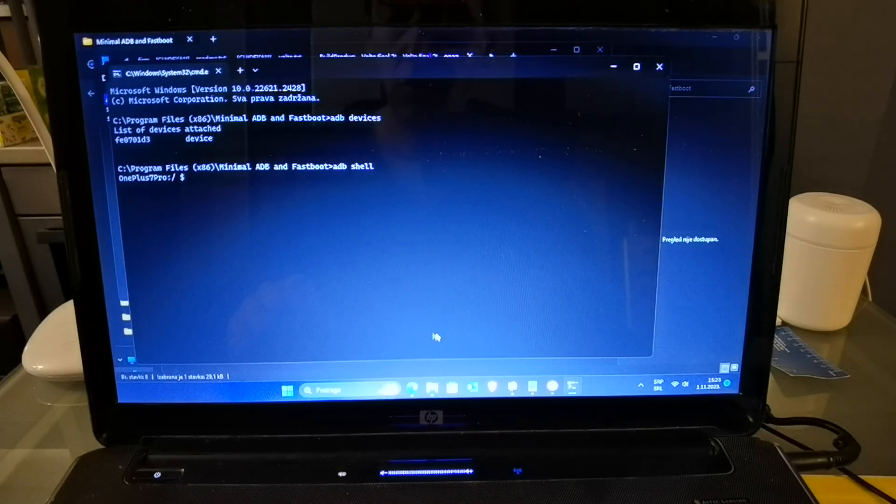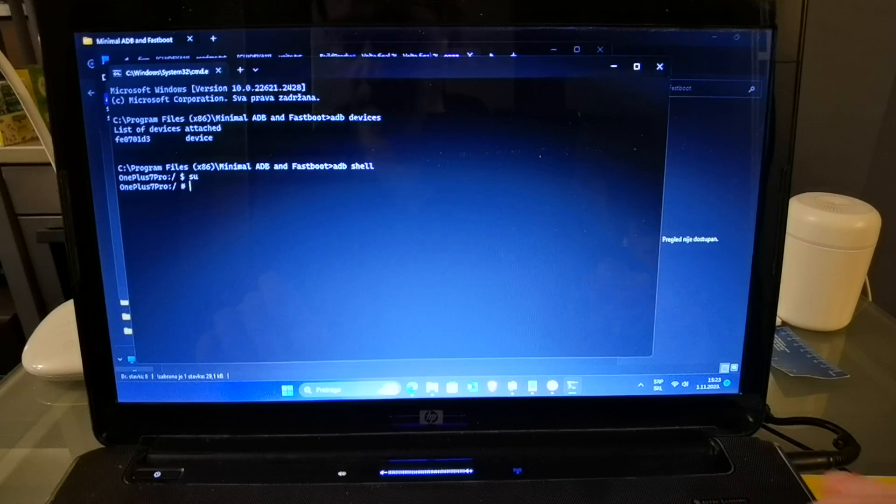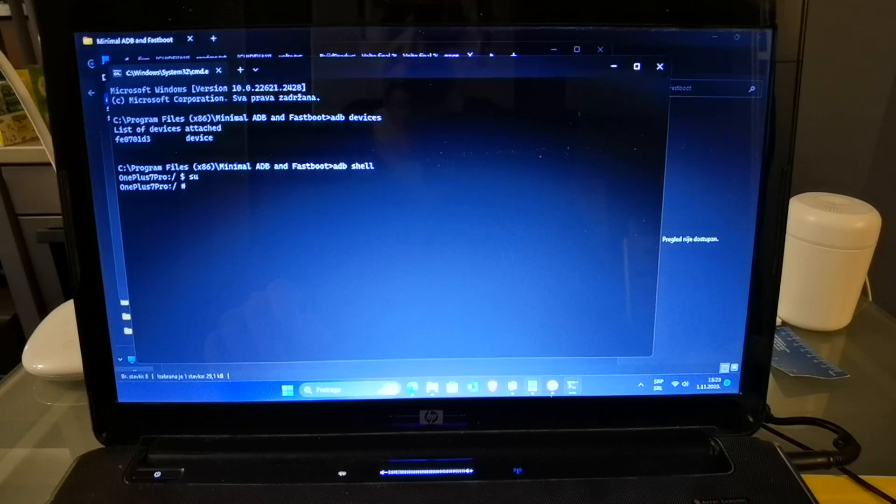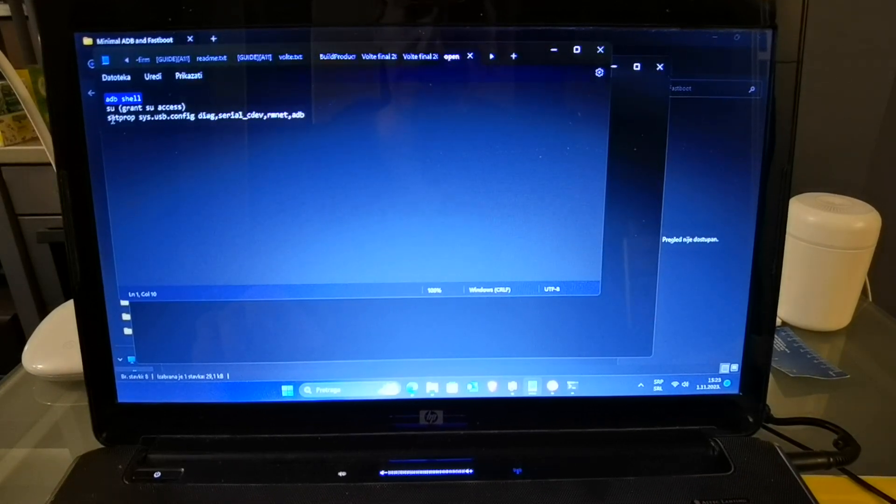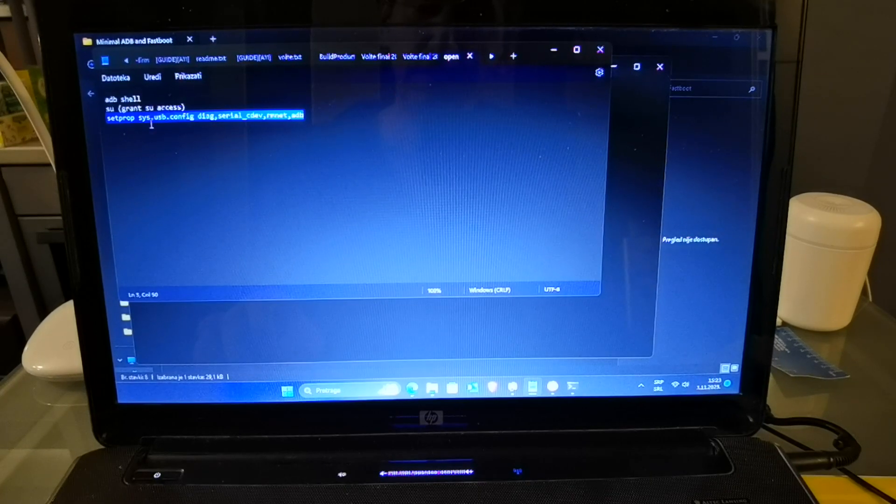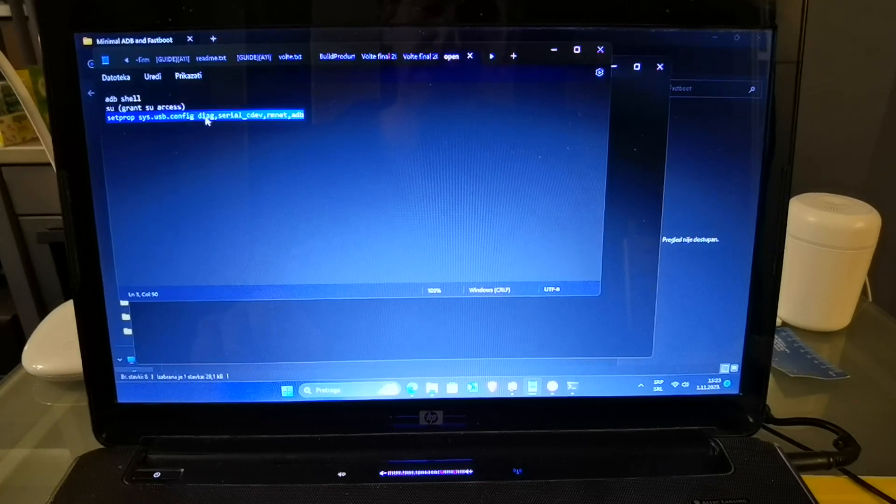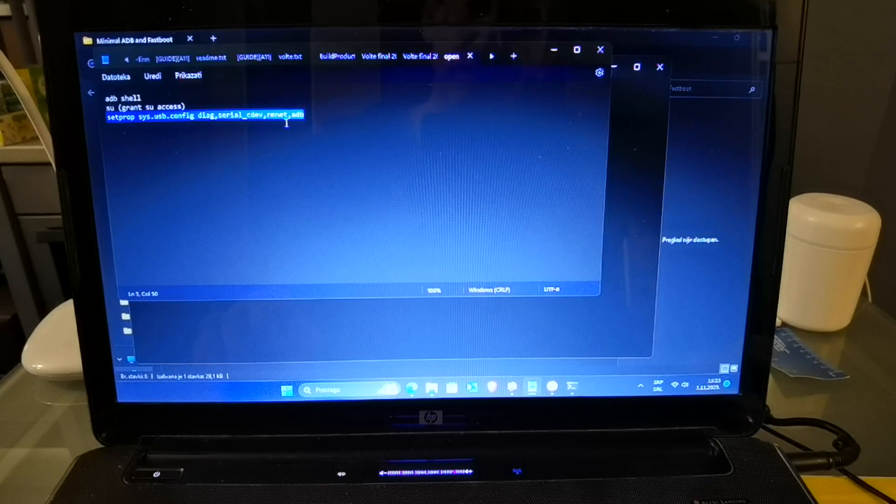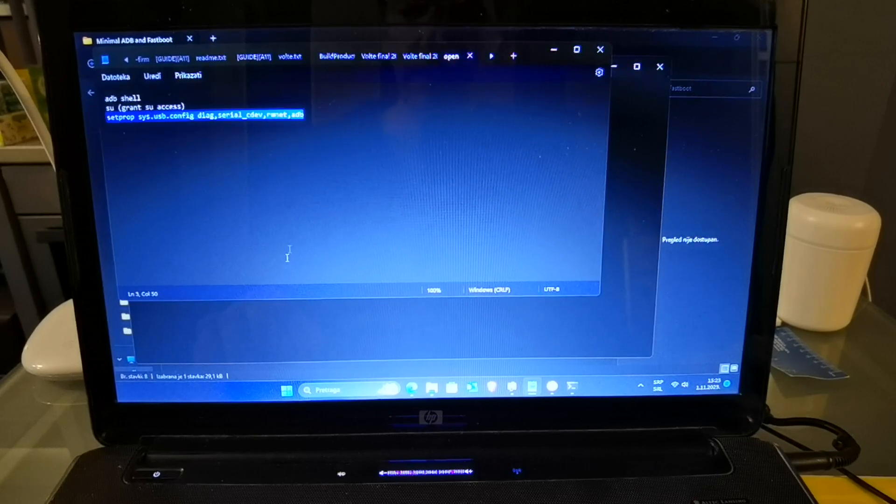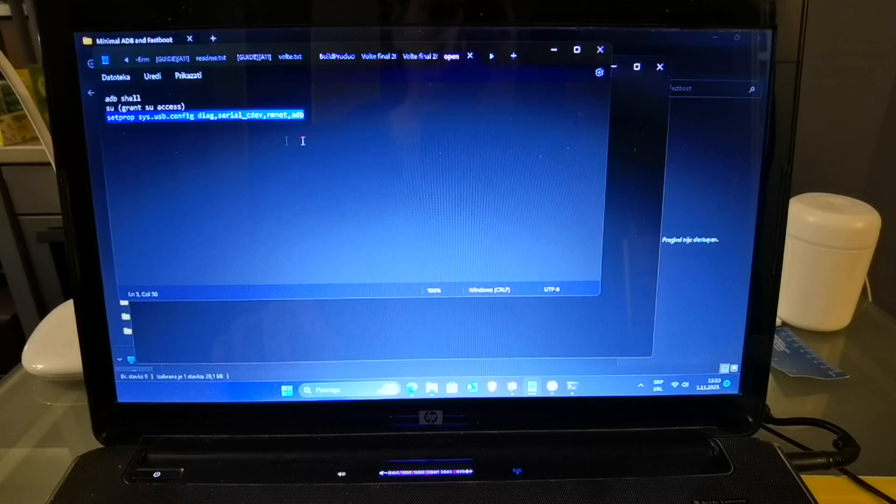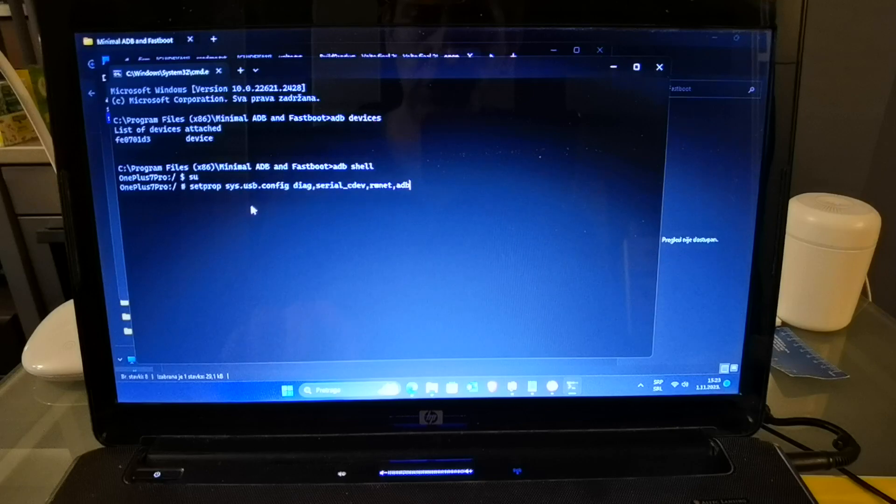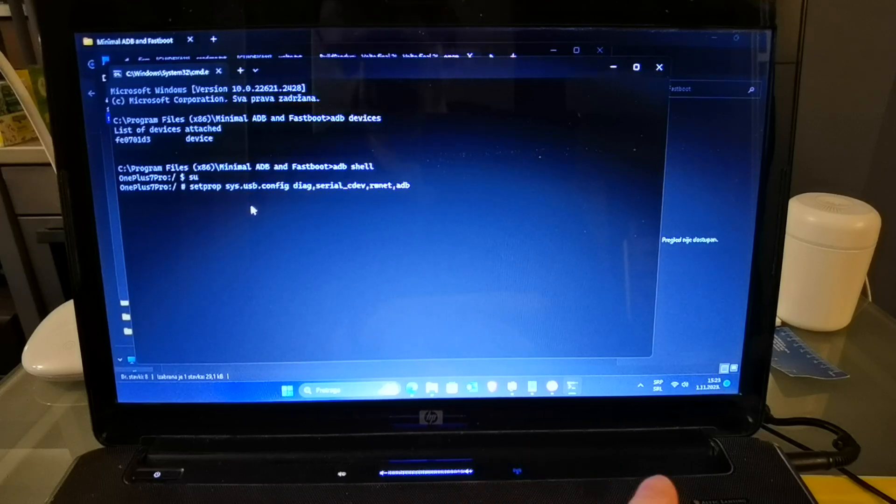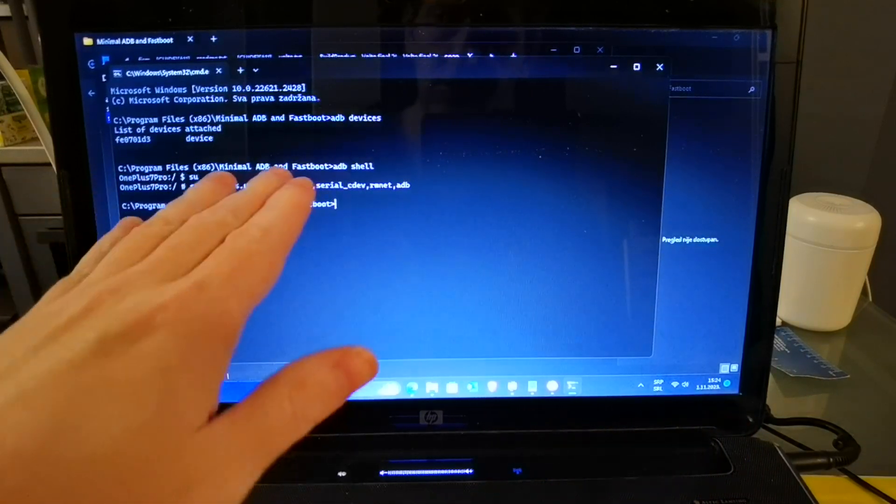Okay, then type su. And after that, command setprop sys.usb.config diag,serial,cfd,rmnet,adb. So, I will post that command in below the description of this video. Then, tap that. And after this command